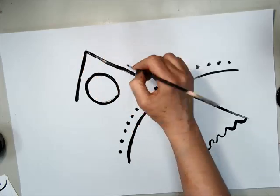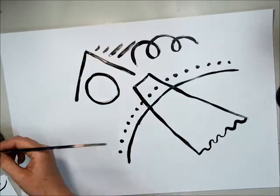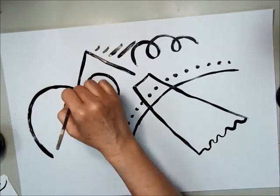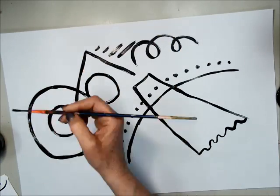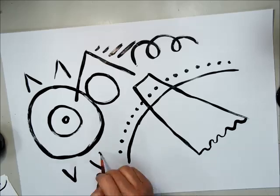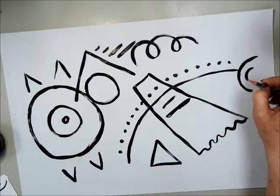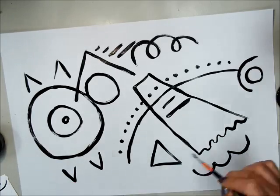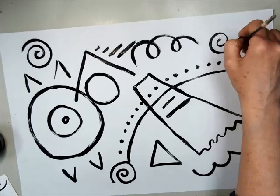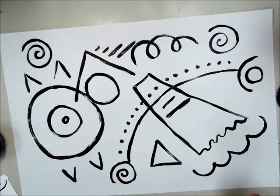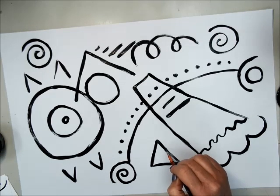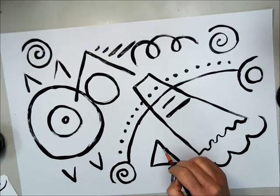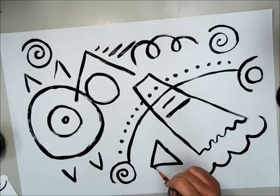Okay? Now I think I'm done. I'm just going to go back over some of my lines that maybe need to be repainted.